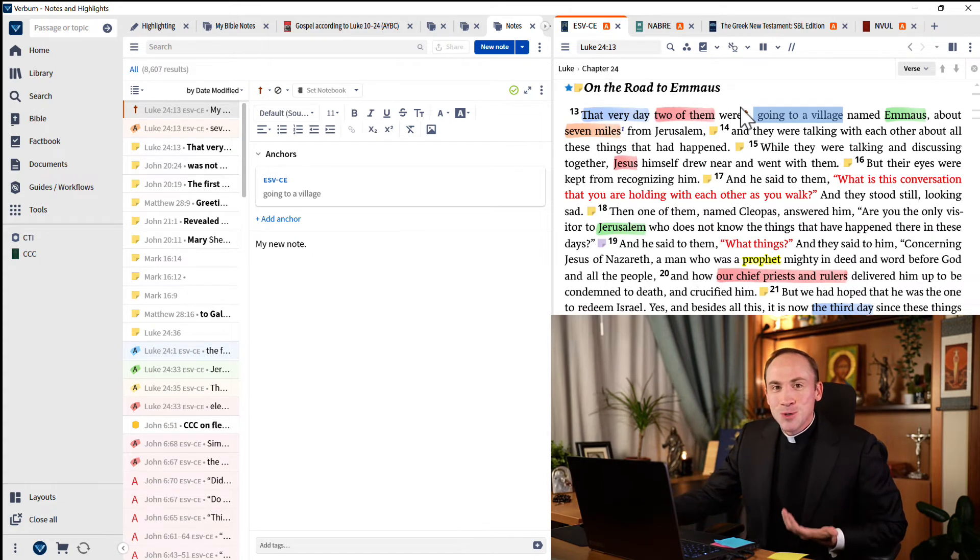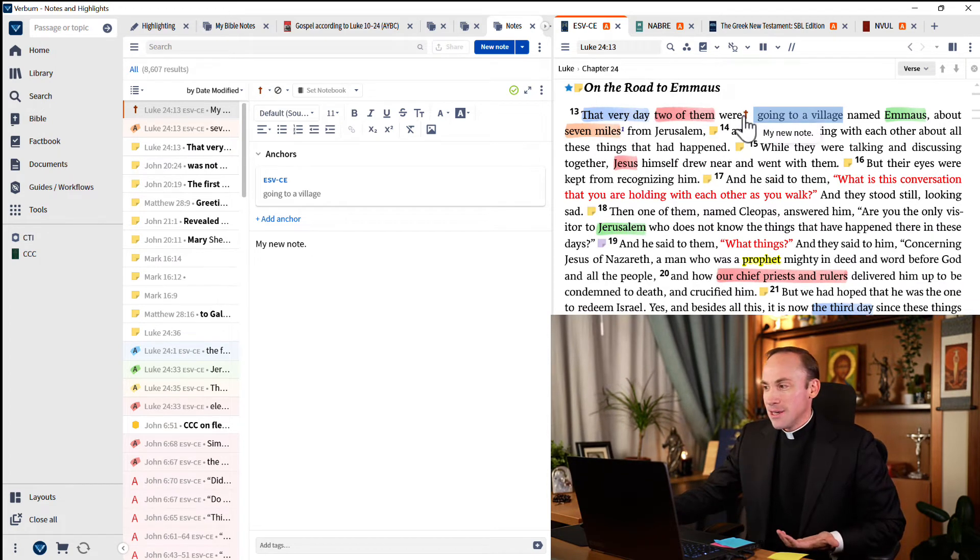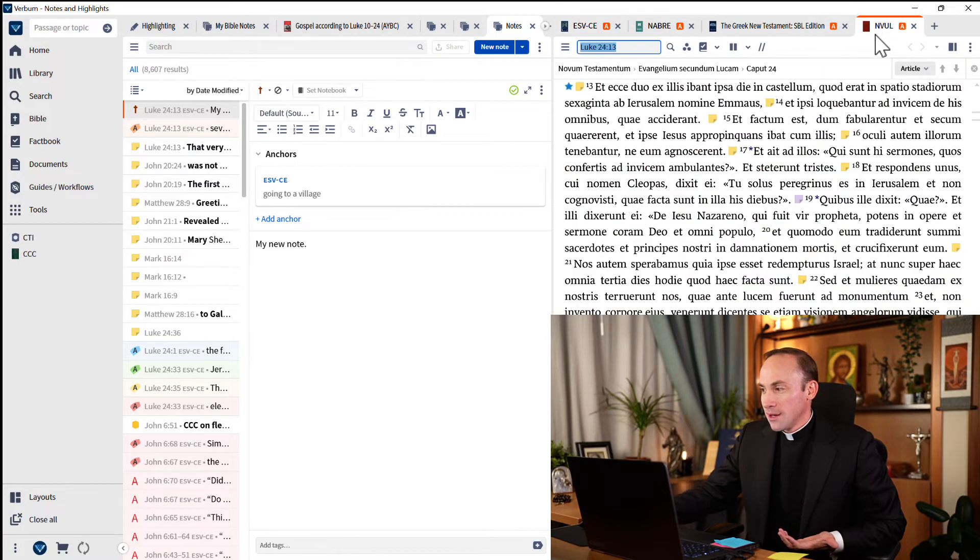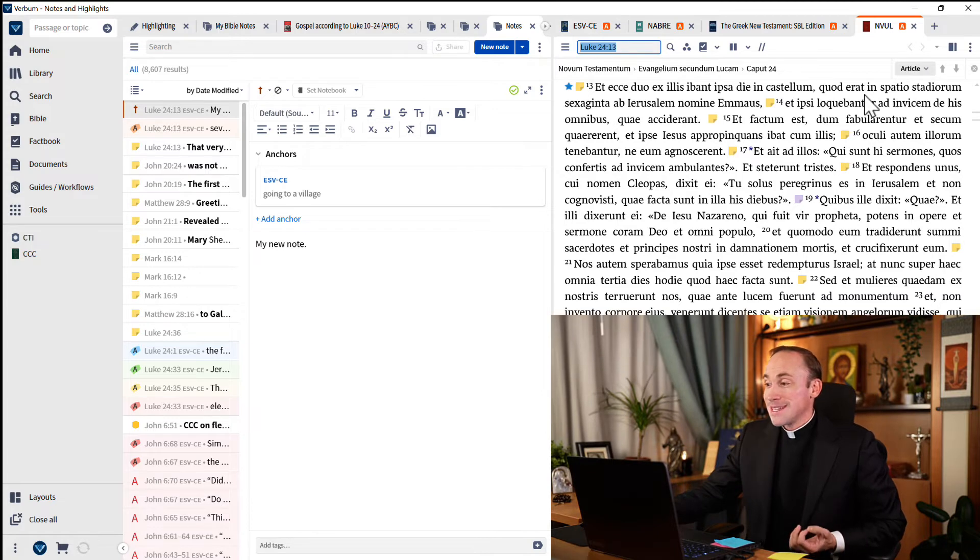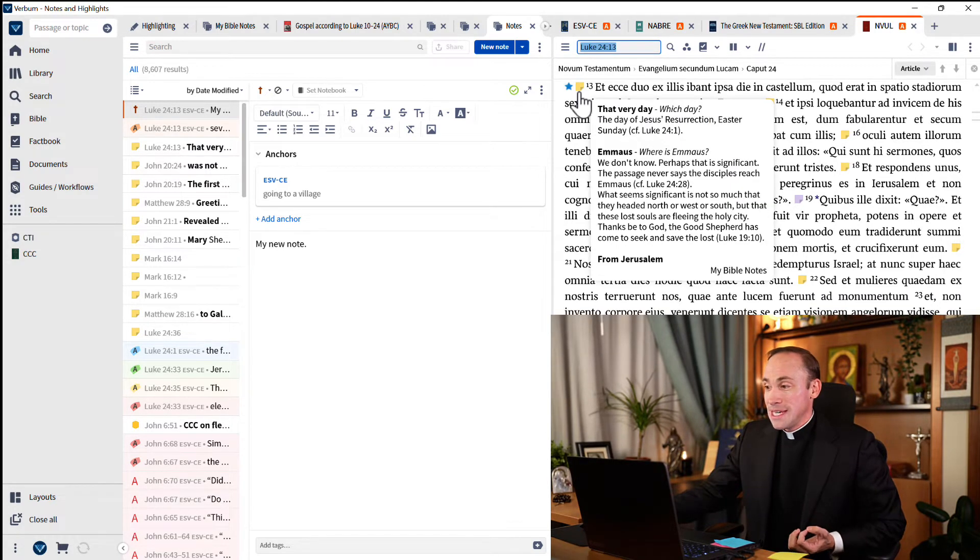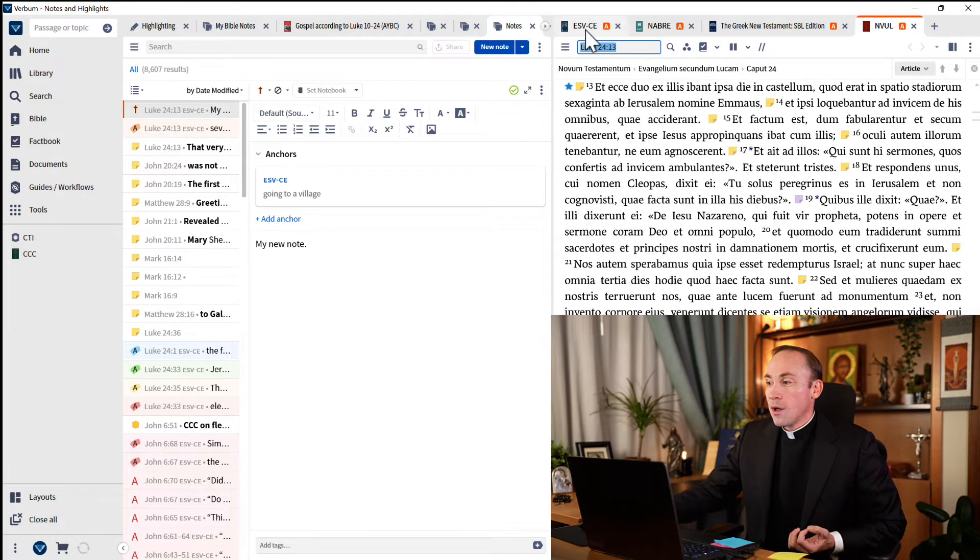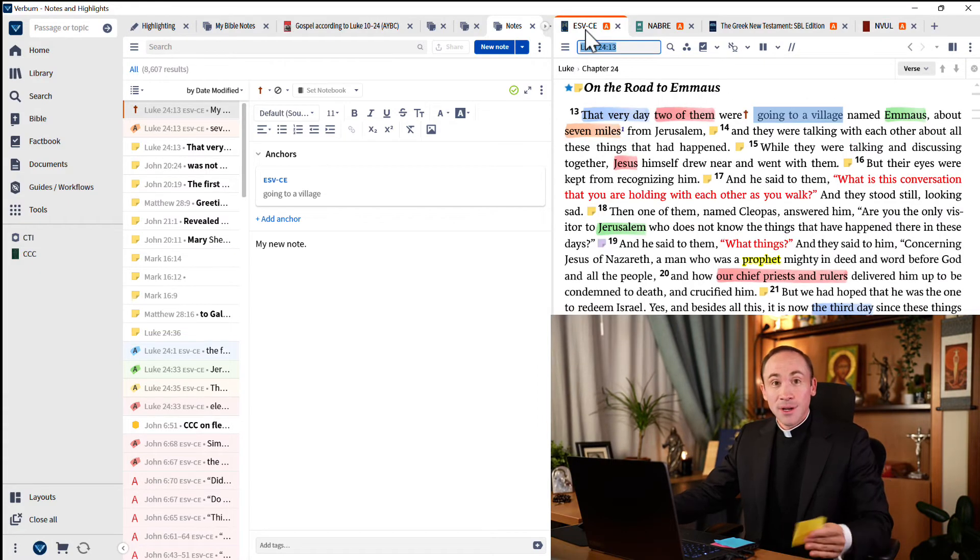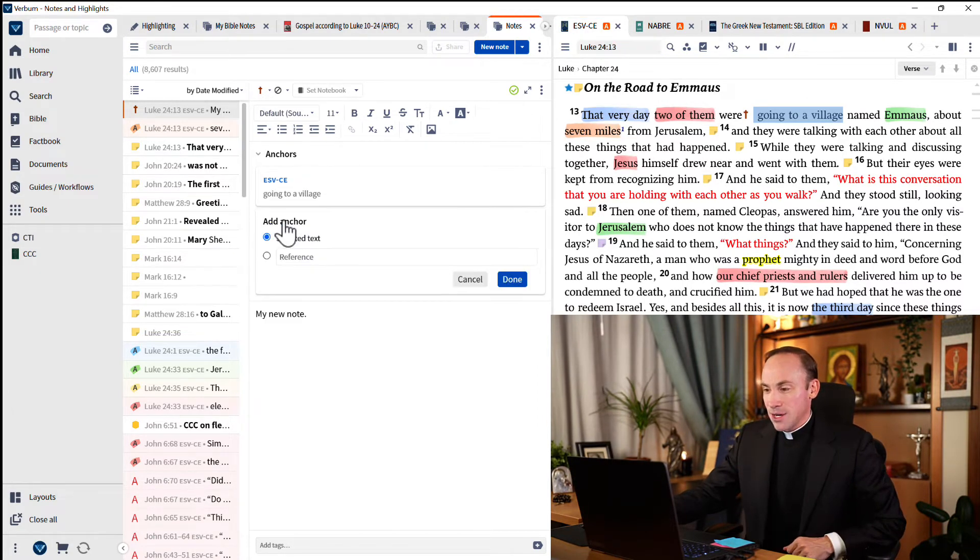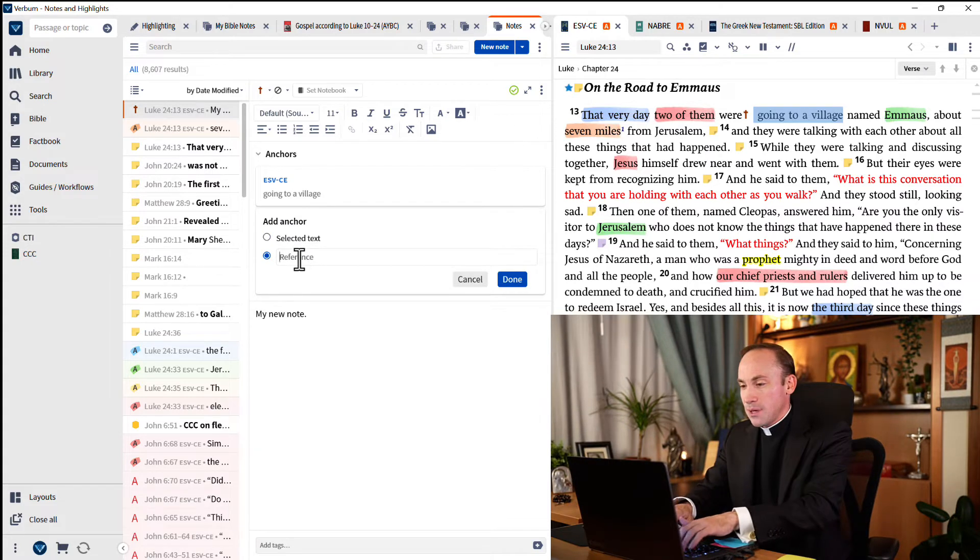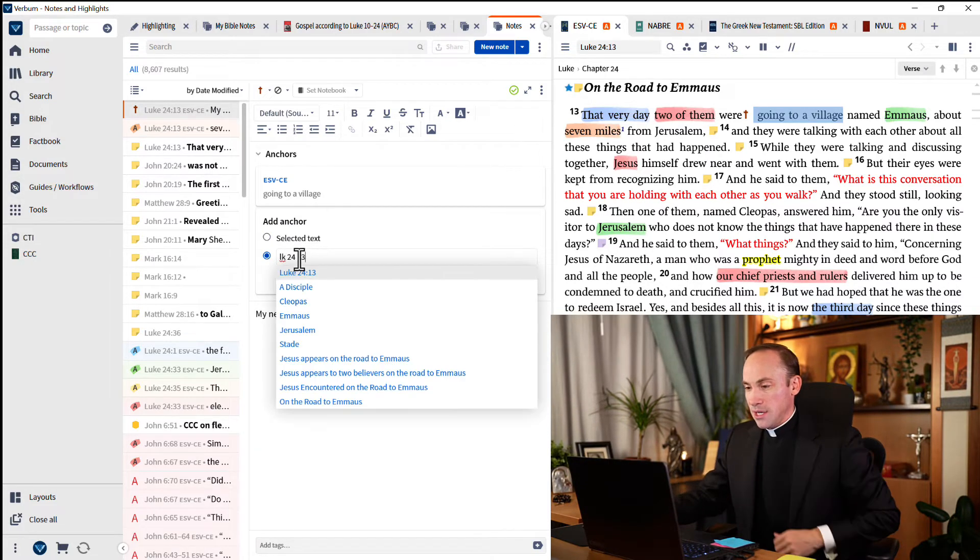But it's anchored to the words 'going to a village' inside the ESV. If I jump to the Vulgate, look, I can't find my new note because it's not anchored to the verse Luke 24:13. Well, let's do that. Let's anchor it elsewhere. Come here to where it says, add an anchor. And this time, let's go ahead and type in Luke 24:13.